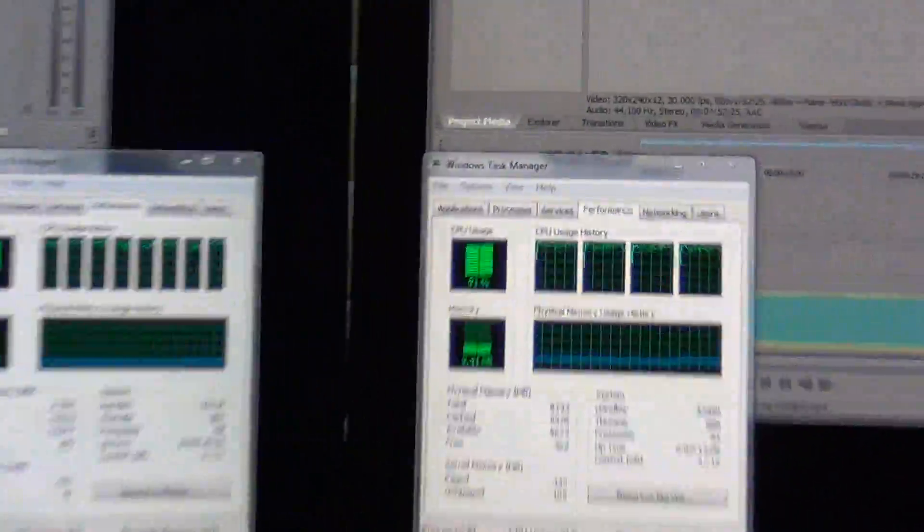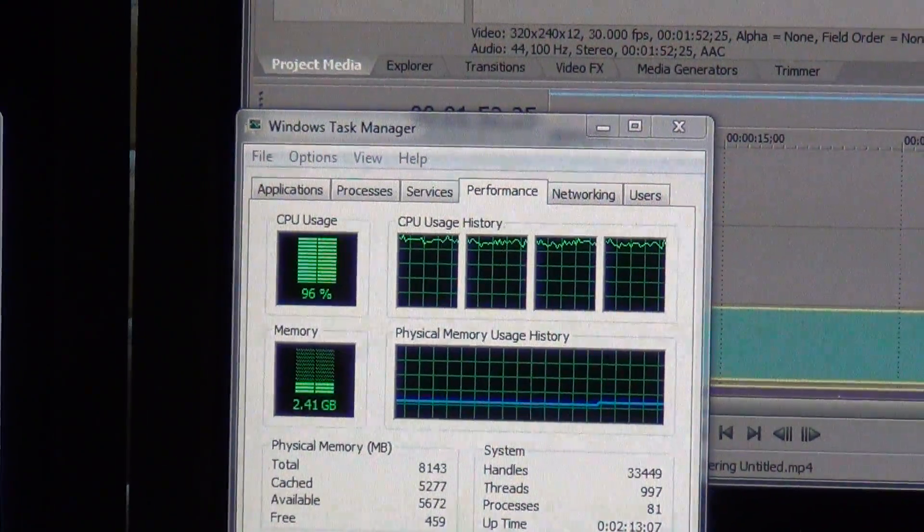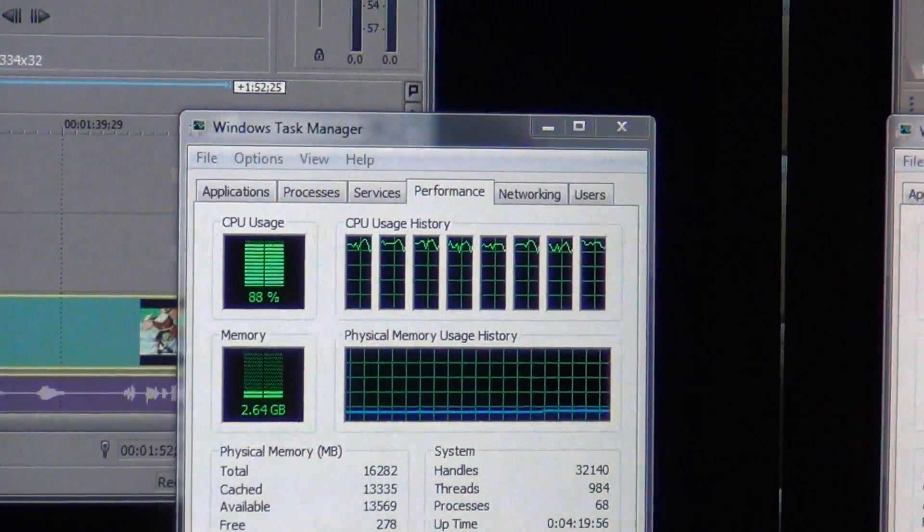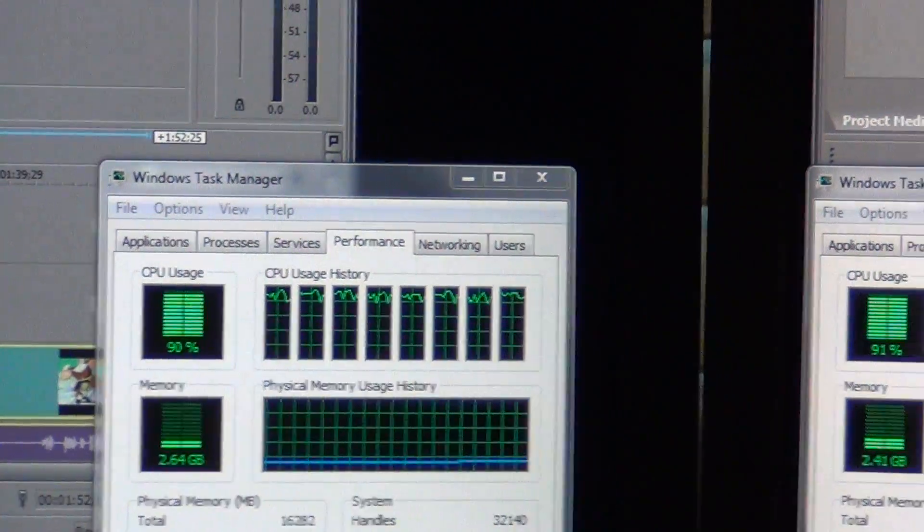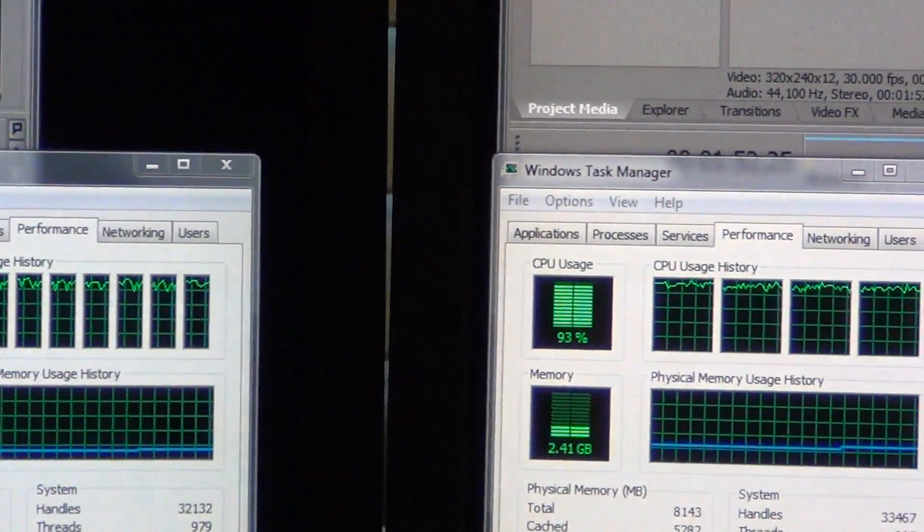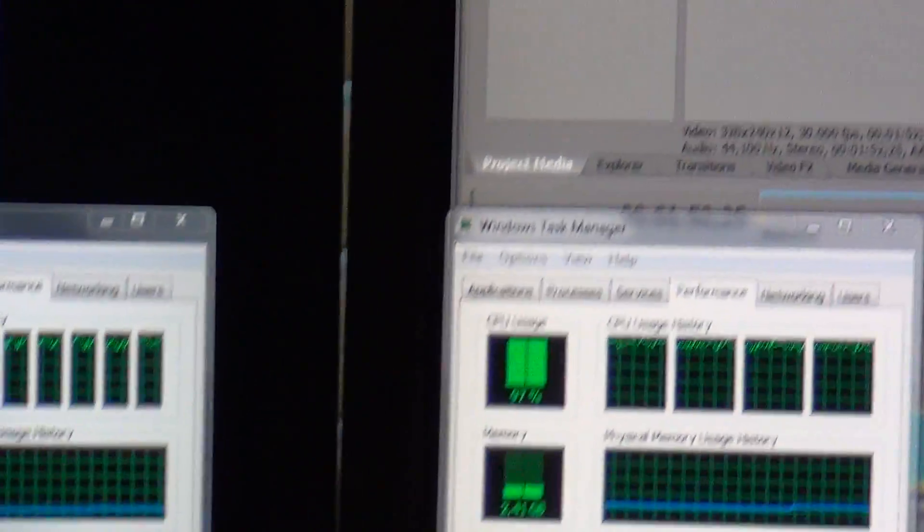You can see the utilization on all 8 cores for AMD, all 4 cores for Intel.